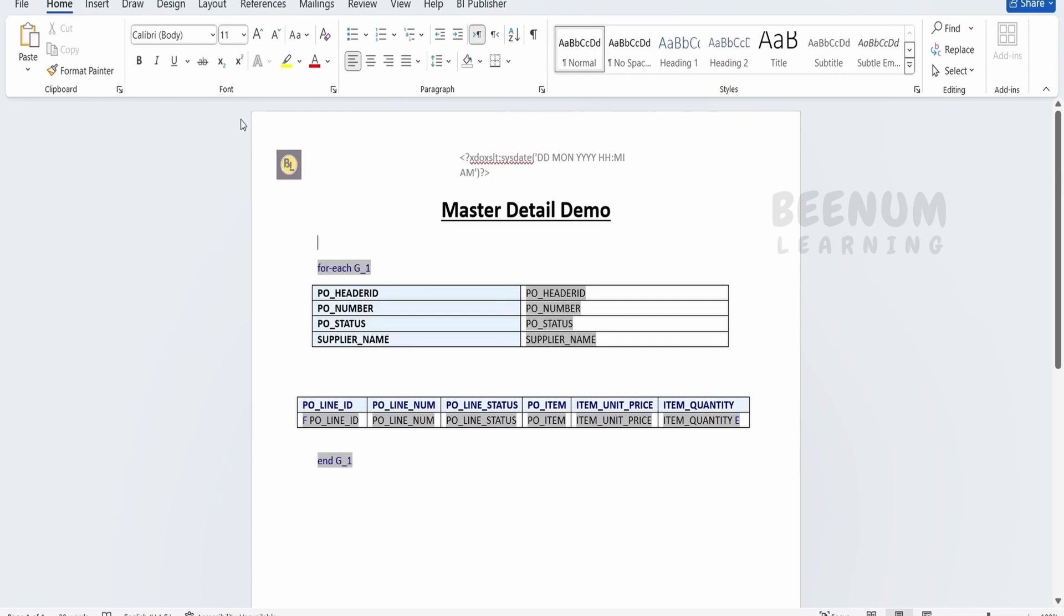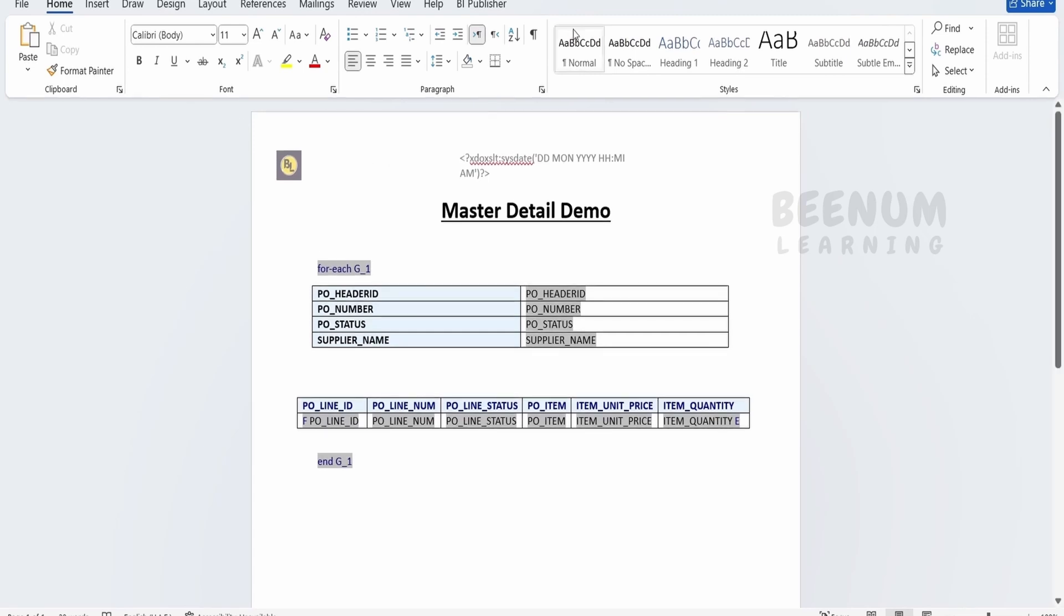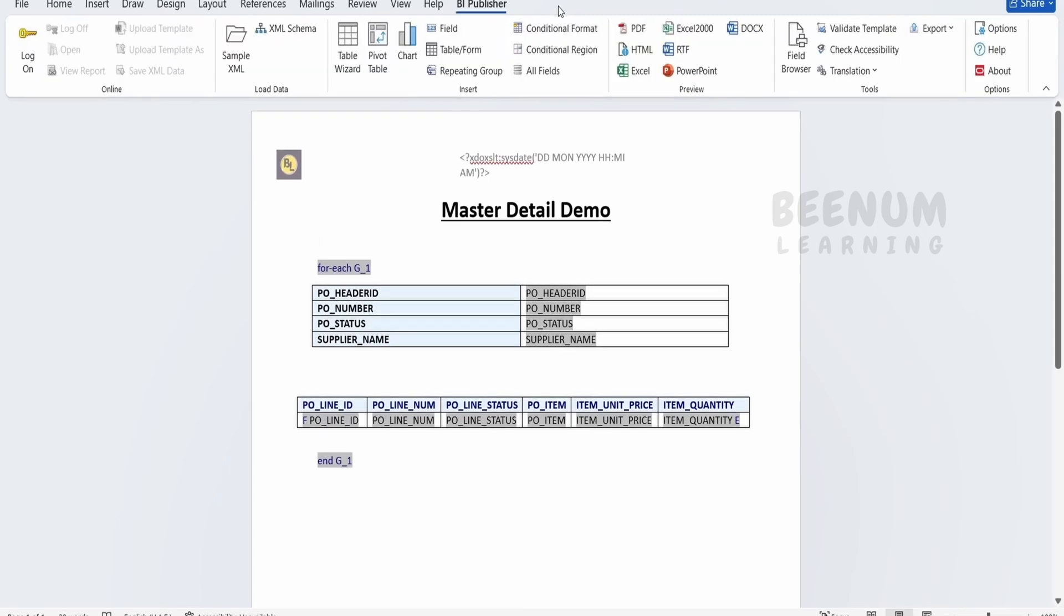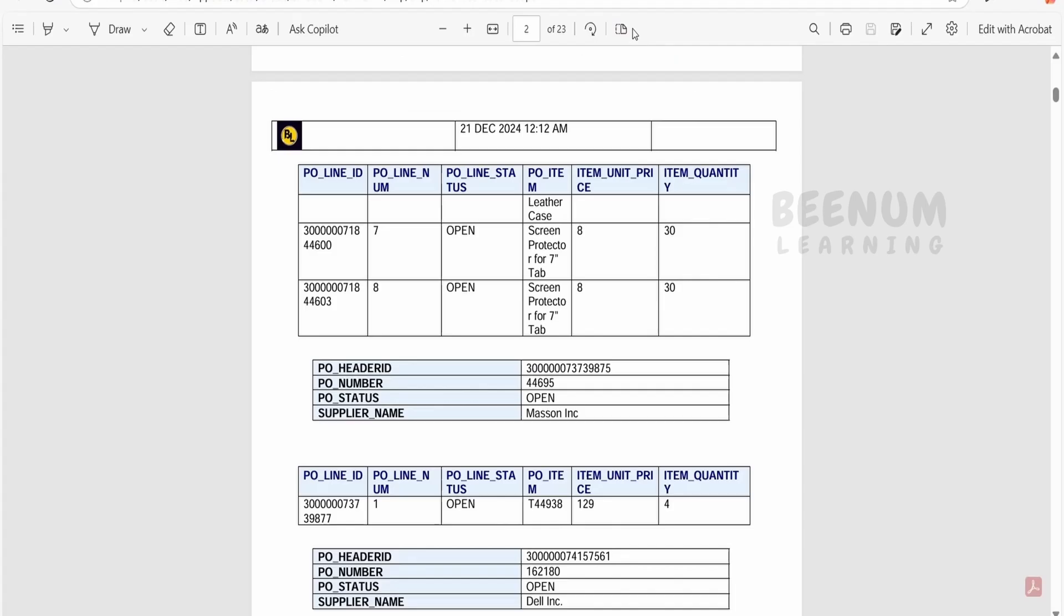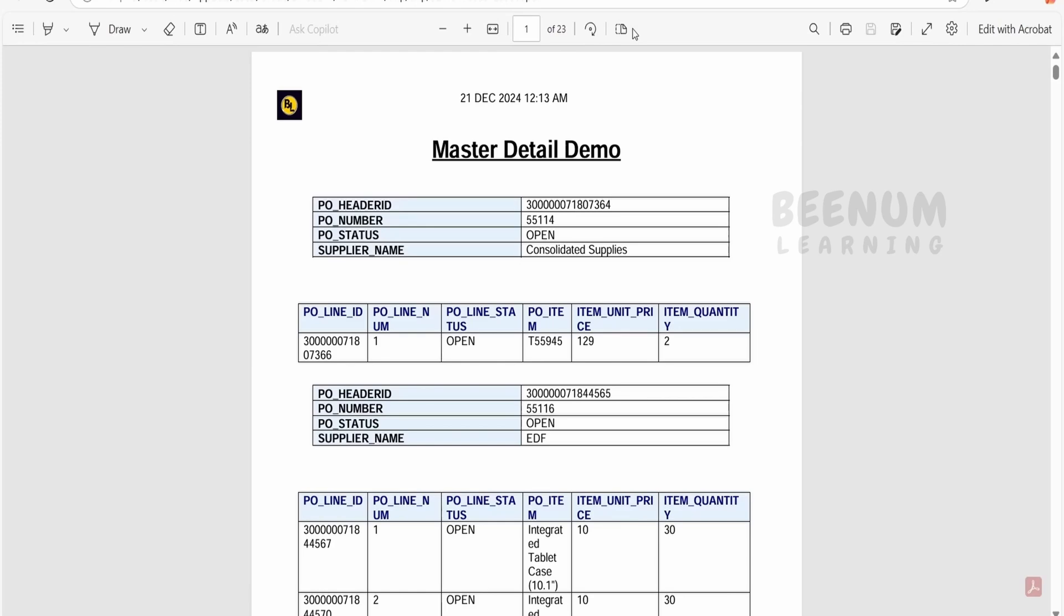Now it is not showing the border. Click on save and again let's generate the PDF. Click on PDF. Here if you see we are just seeing the logo and the date tab.